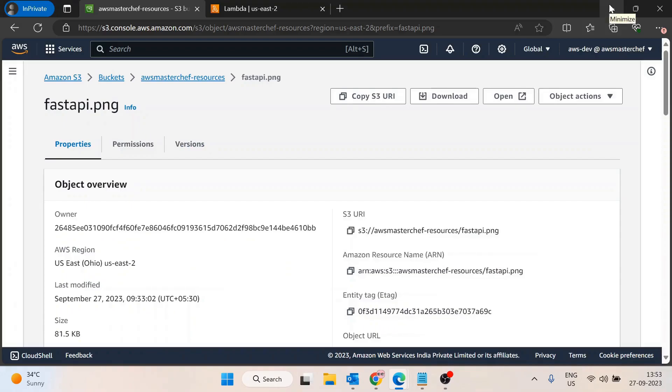Hello guys, in this video we will see how we can create a pre-signed URL for an object inside the AWS S3 bucket using Python Boto3. Before that, let's first understand the use case of pre-signed URLs and why we need them.